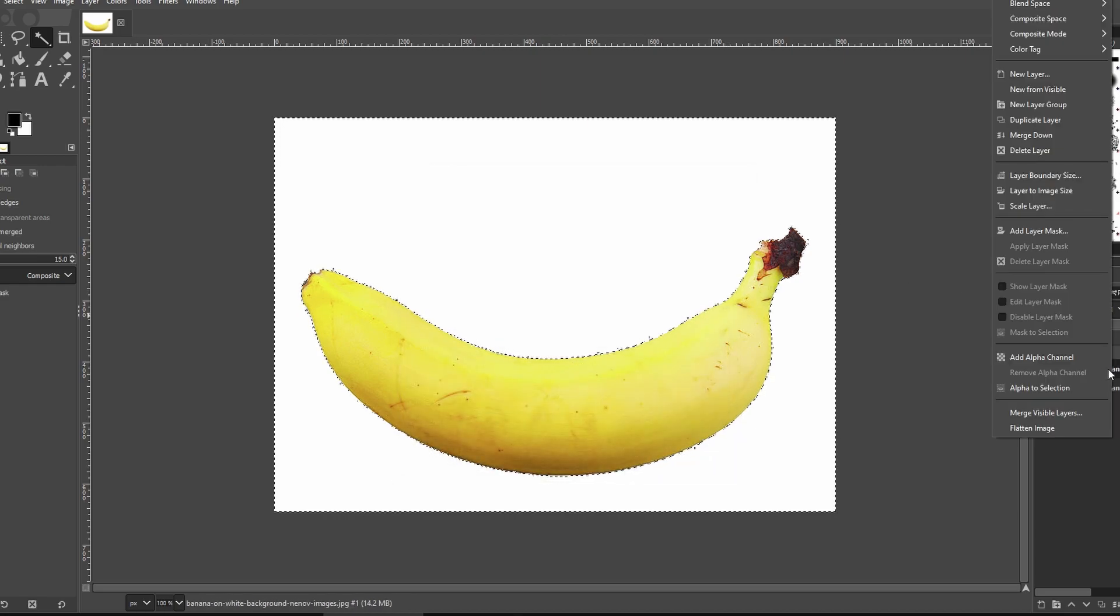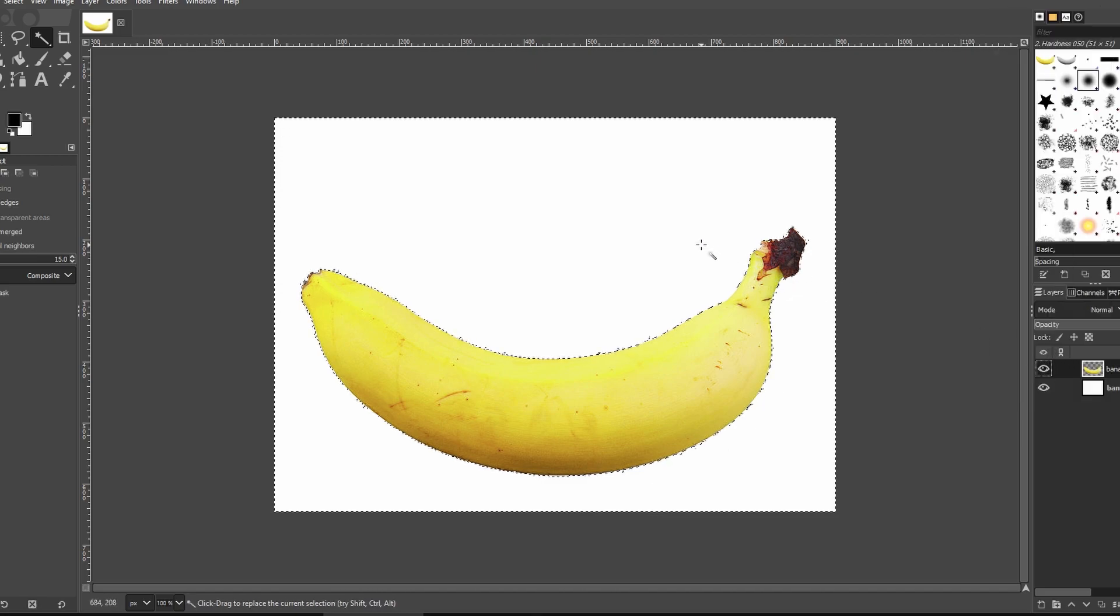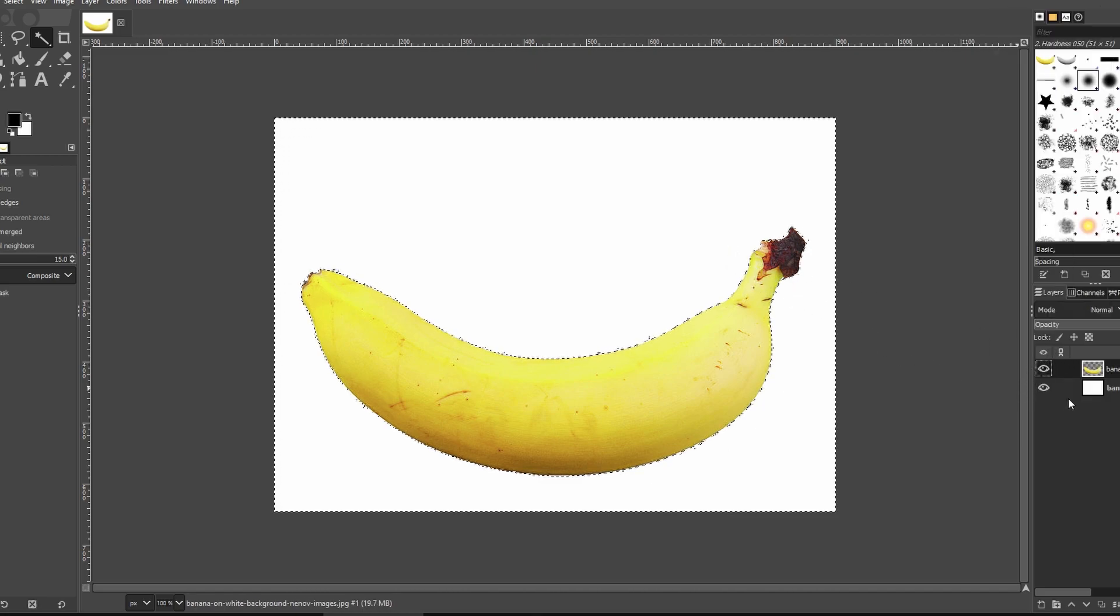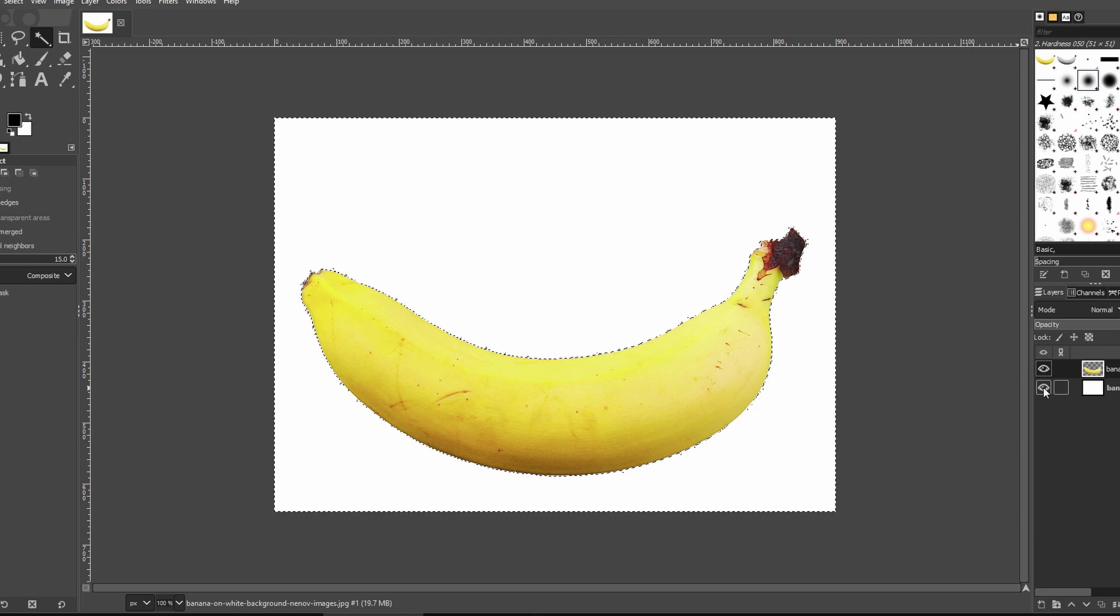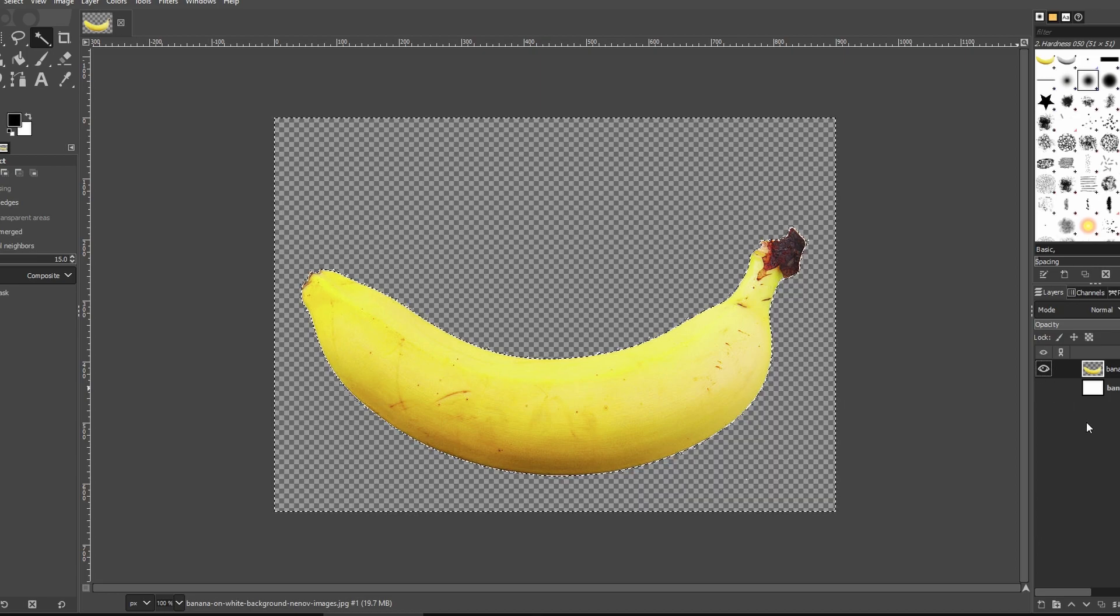Now, if you hit Delete again, you will see that the white background is gone, leaving a transparent background.